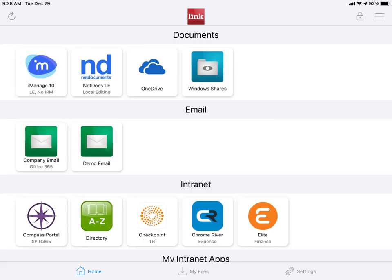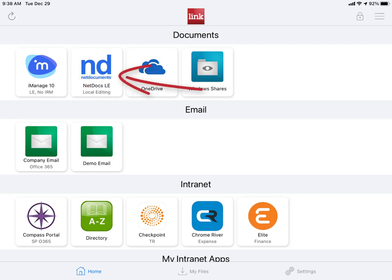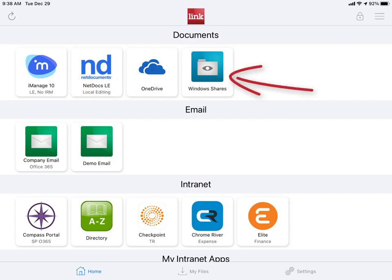Access your documents in iManage, NetDocuments, OneDrive, and Network File Shares.